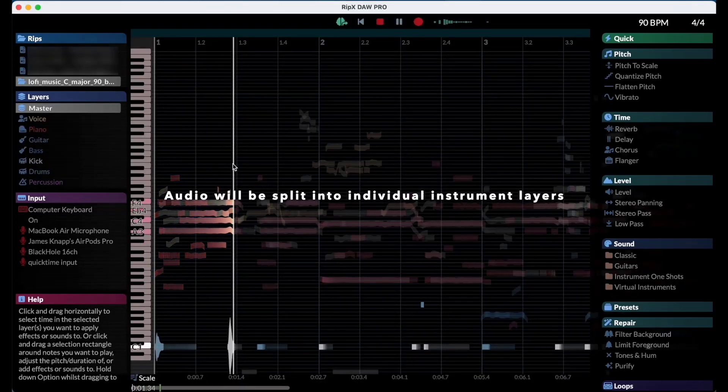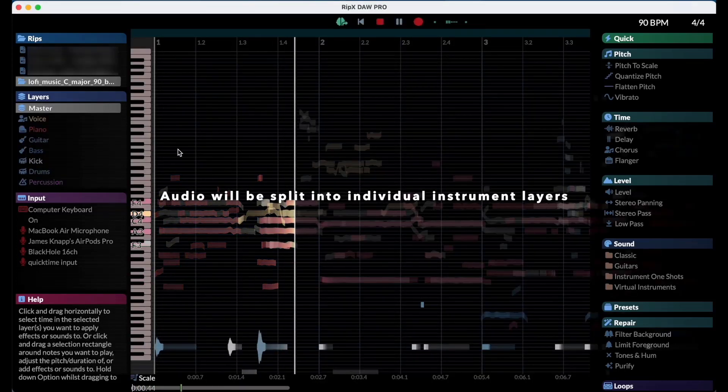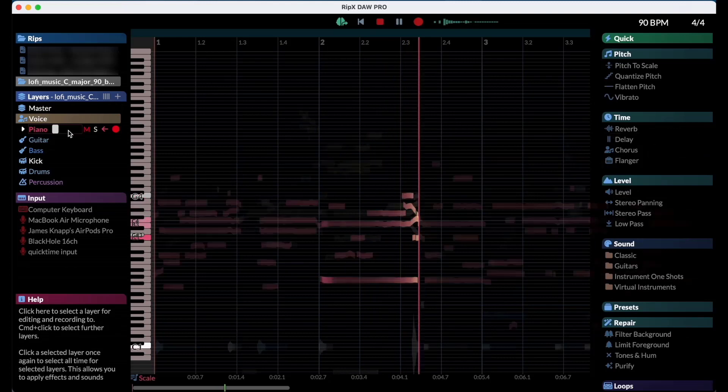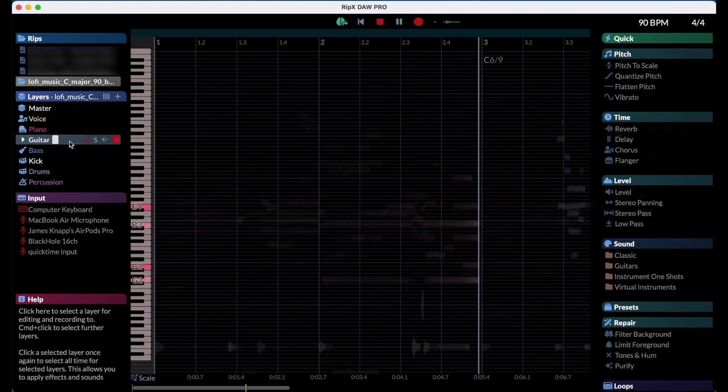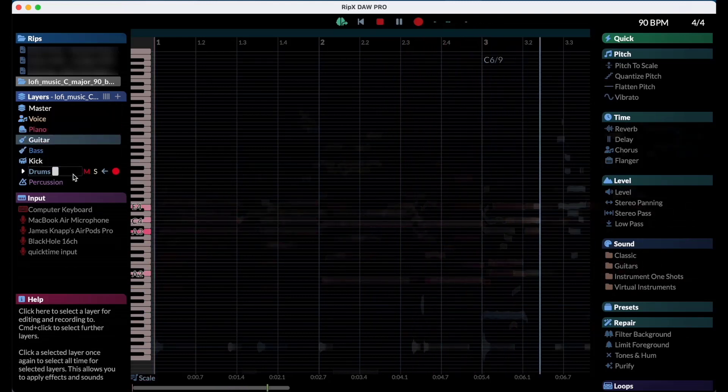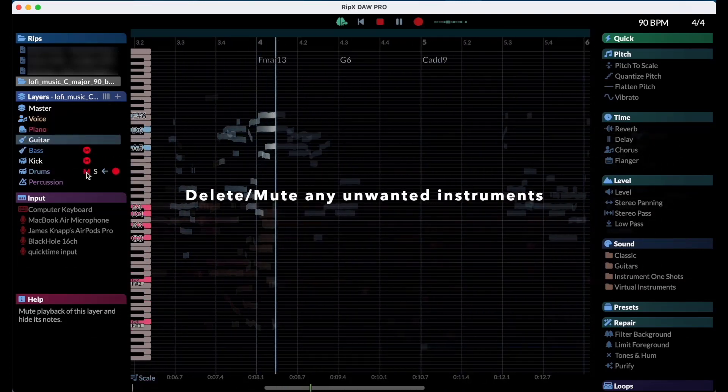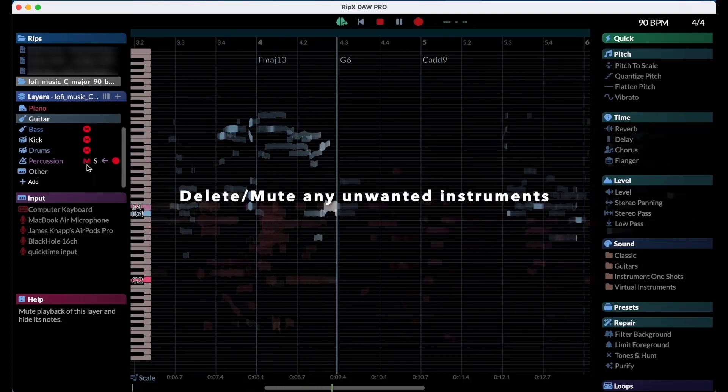Once the audio is ripped in, it will be split into every individual instrument layer. You can delete or mute any unwanted instrument tracks.